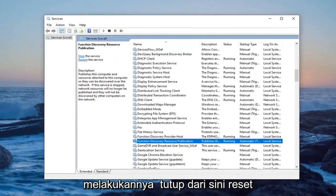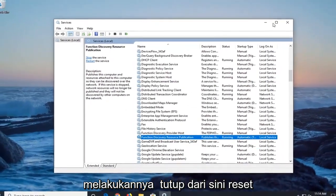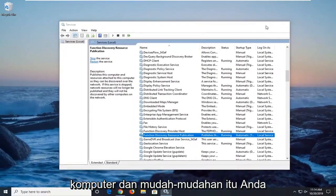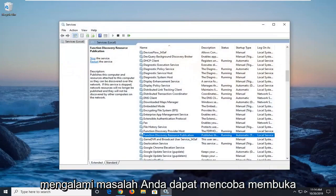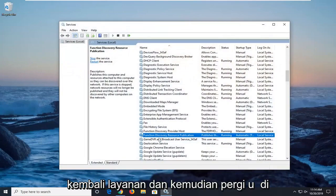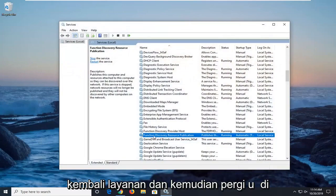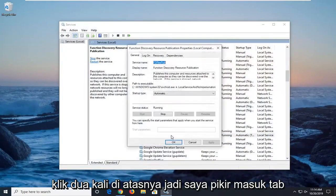Once you're done with that, close out of here, restart your computer and hopefully that's been able to resolve the problem. If you're still having a problem, you can try opening back services up and then go underneath the same service we were just under. Double click on it.